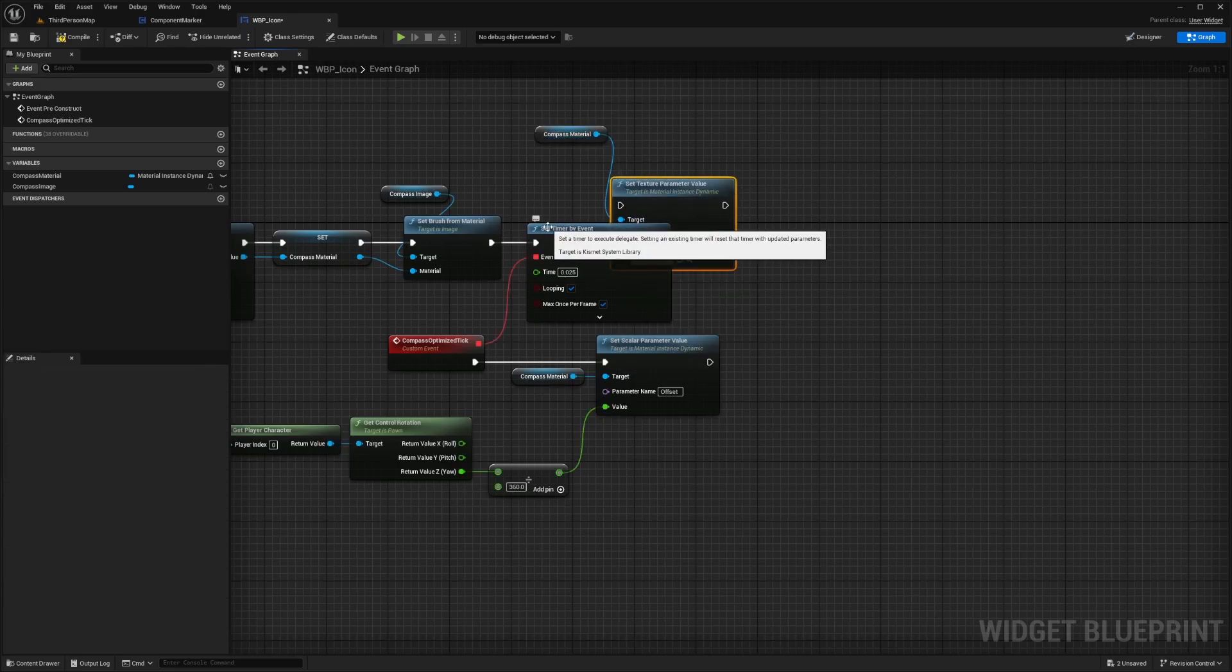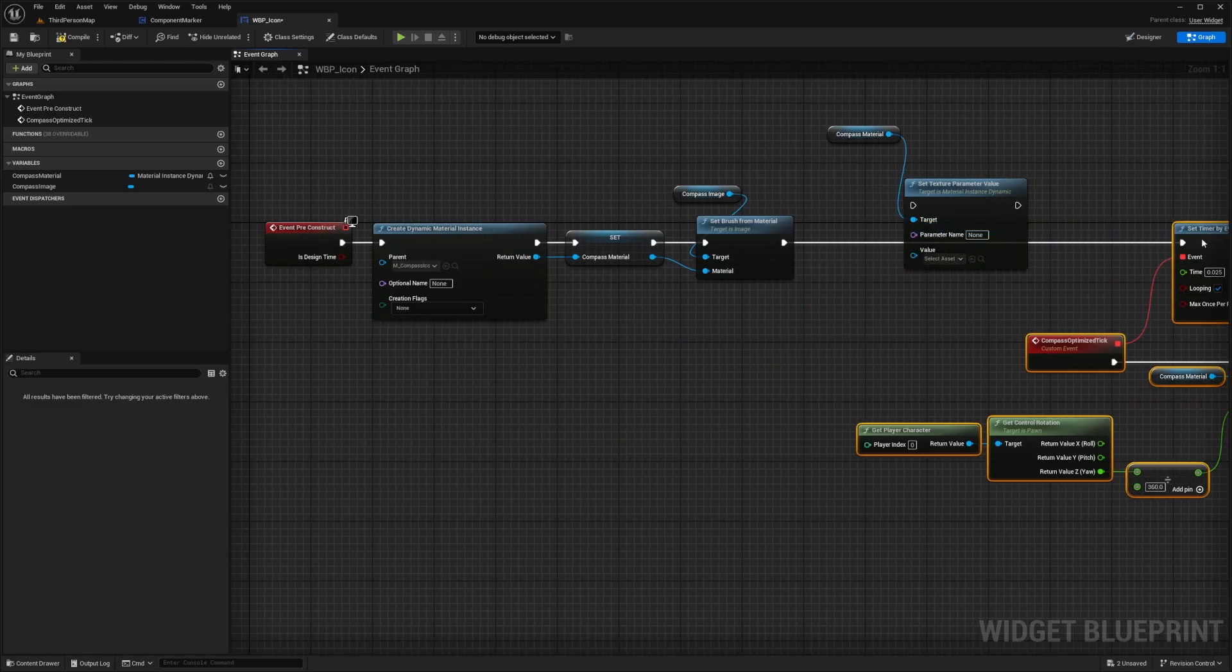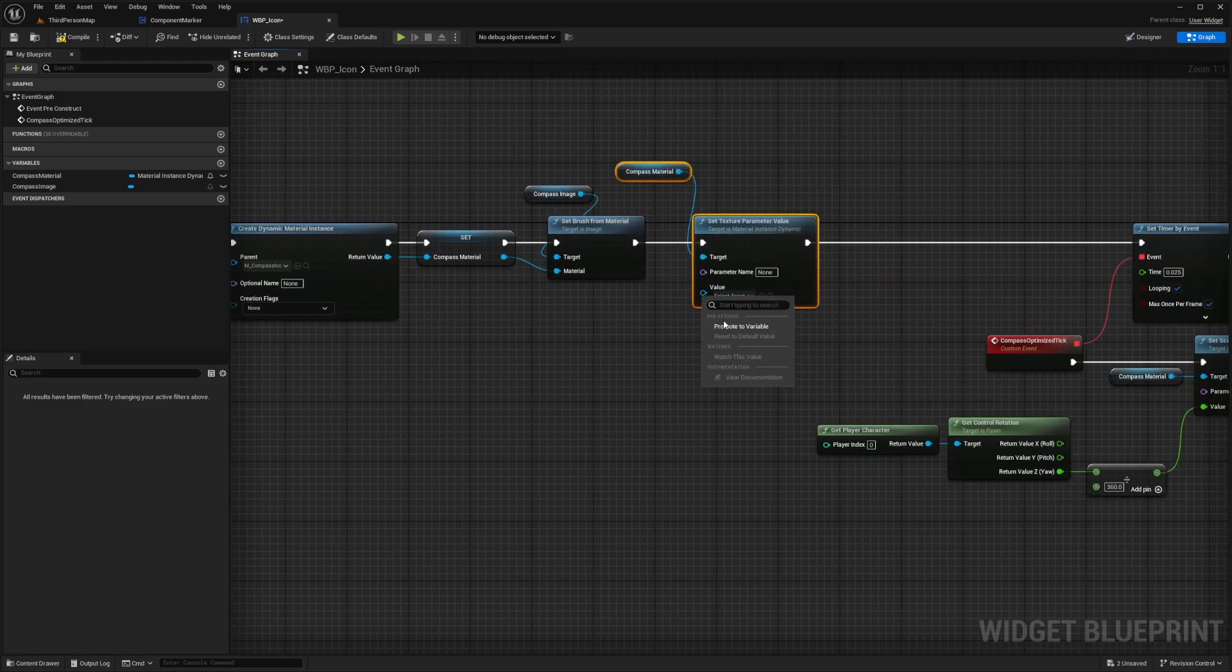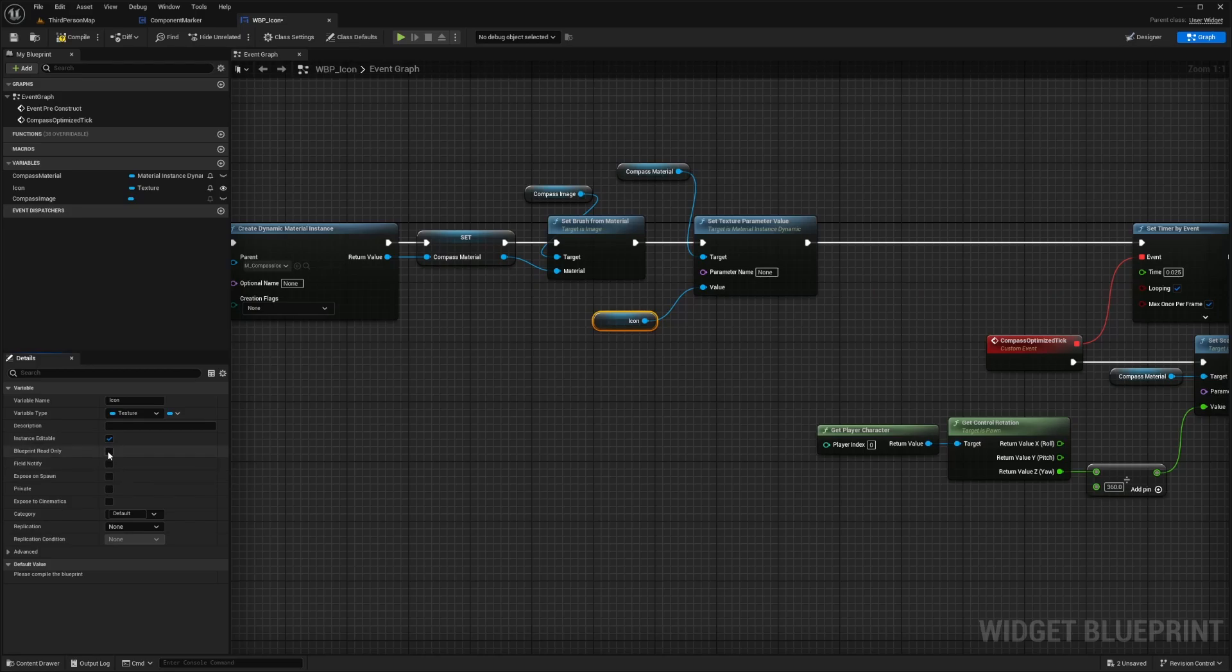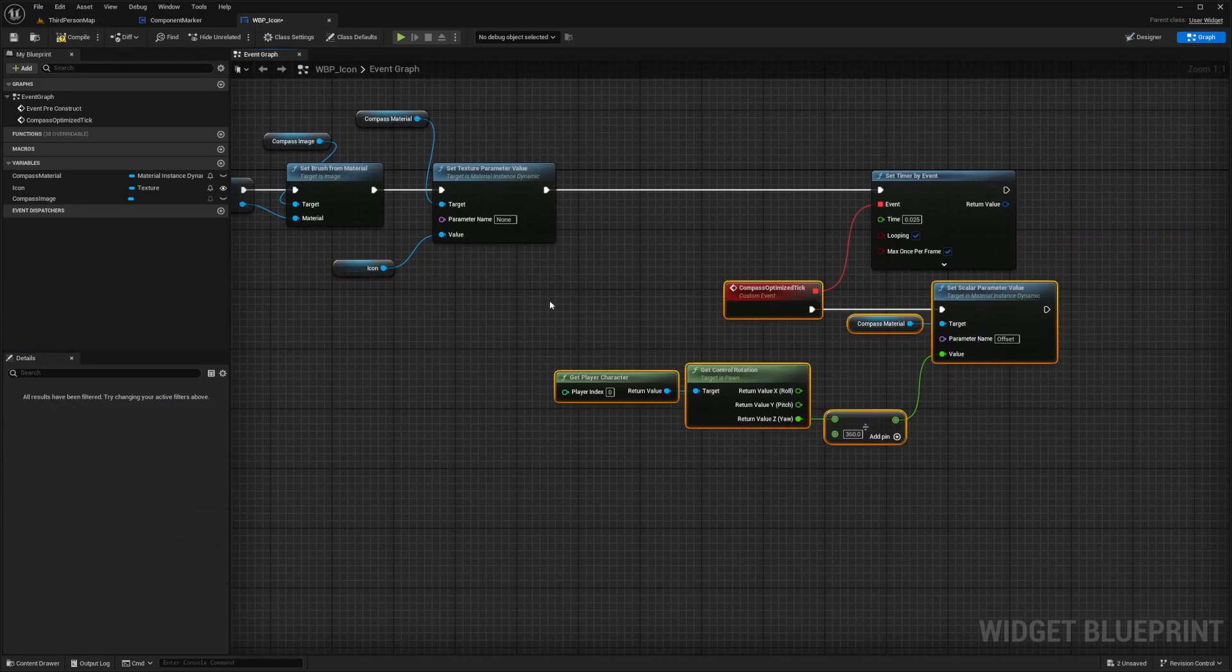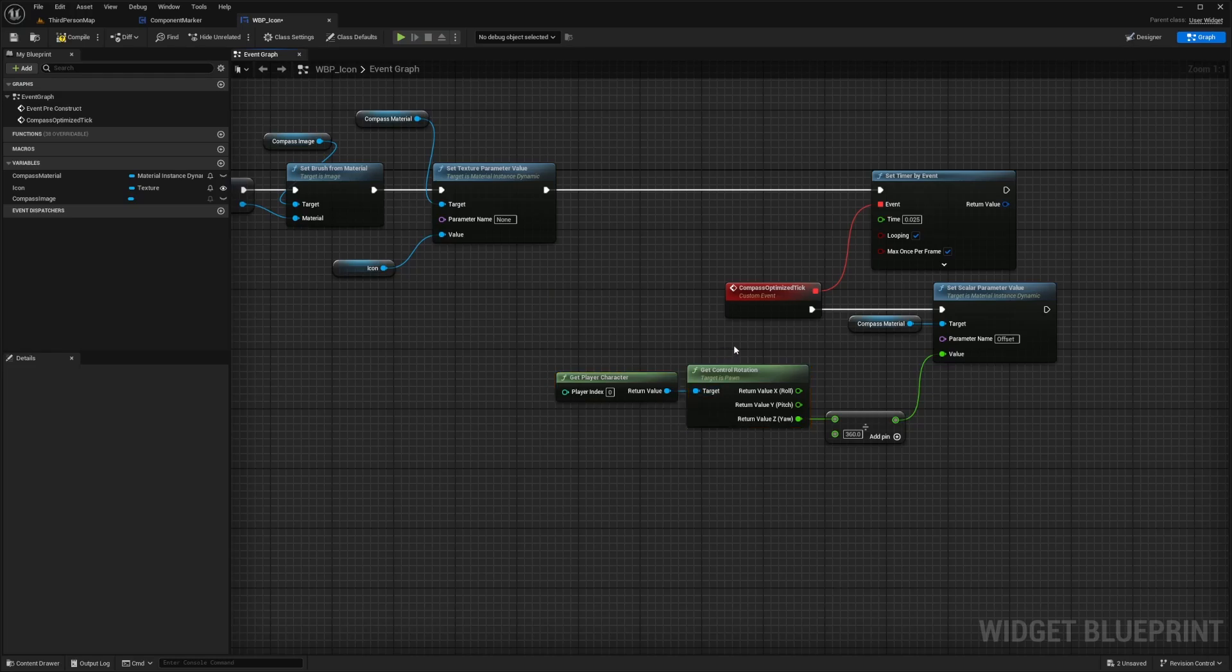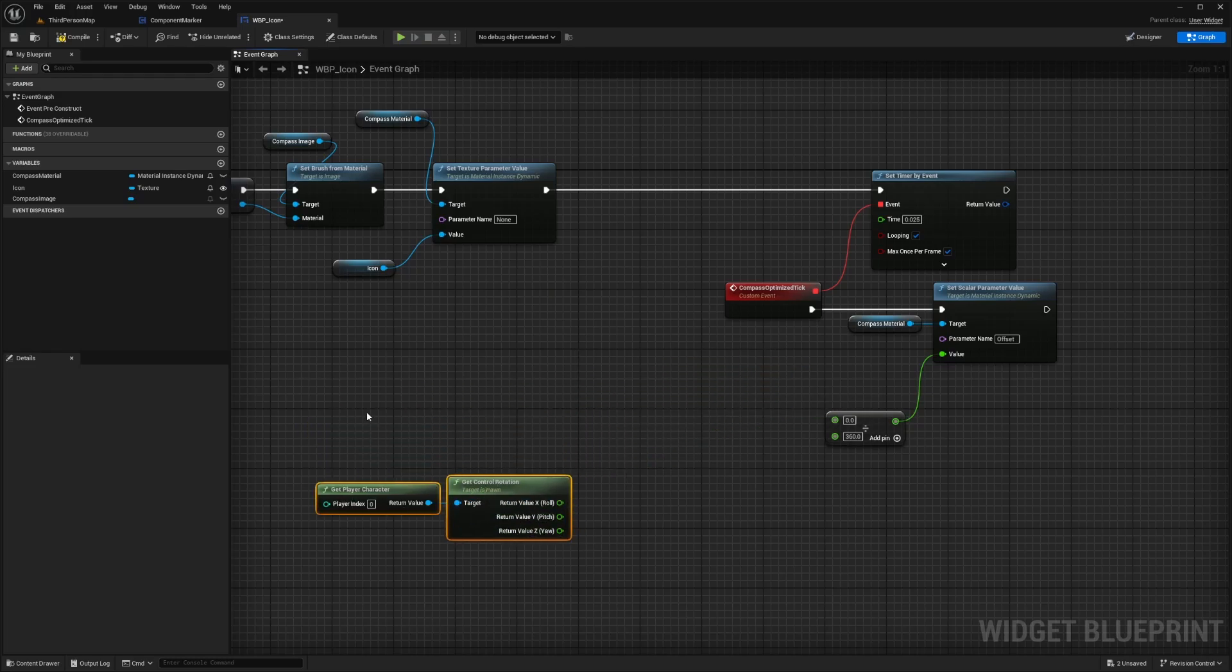I'm going to grab out this compass material and I'm going to set the texture parameter value. I'm going to shift everything over here to the right quite a bit and just plug these execution pins in. For the value, I'm going to right click and promote this to a variable and I'll call this icon. Now for the icon, while this is highlighted, I want to make this instance editable and I want to expose this on spawn. So now as you can see over here, we're just getting our player's location and dividing it by 360 so that we can define where north, south, east, west are just like our compass. But I actually need to space this out and break this link and add a couple more steps in order to showcase the icon.